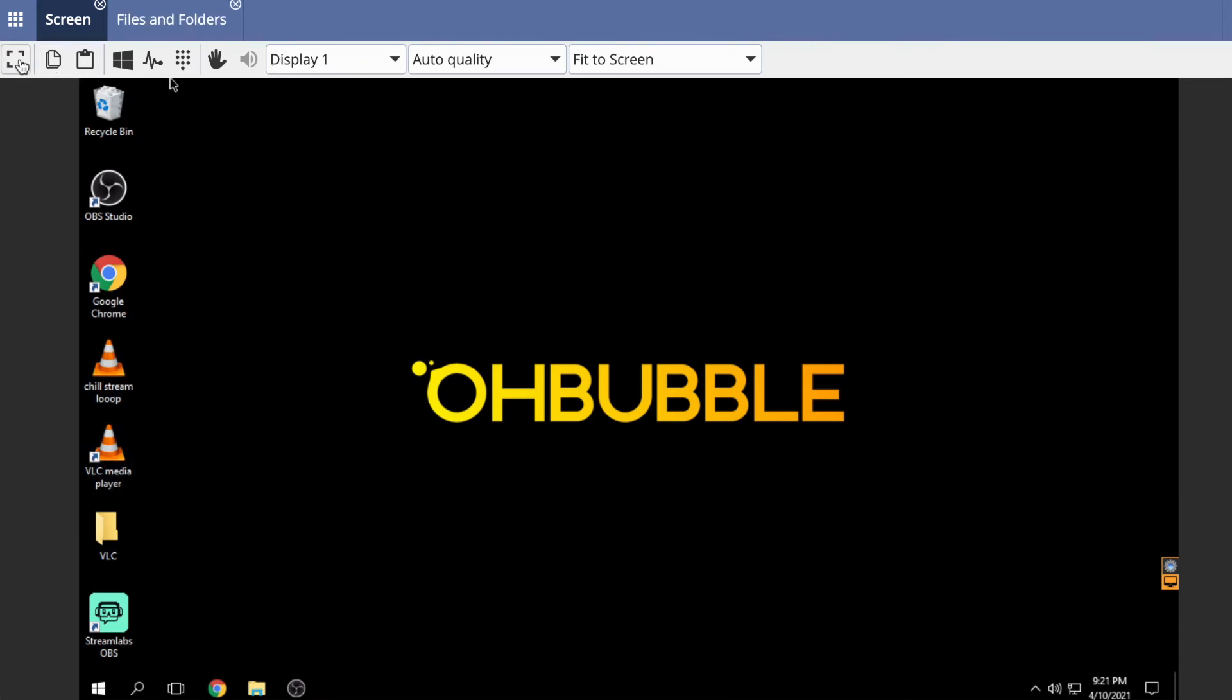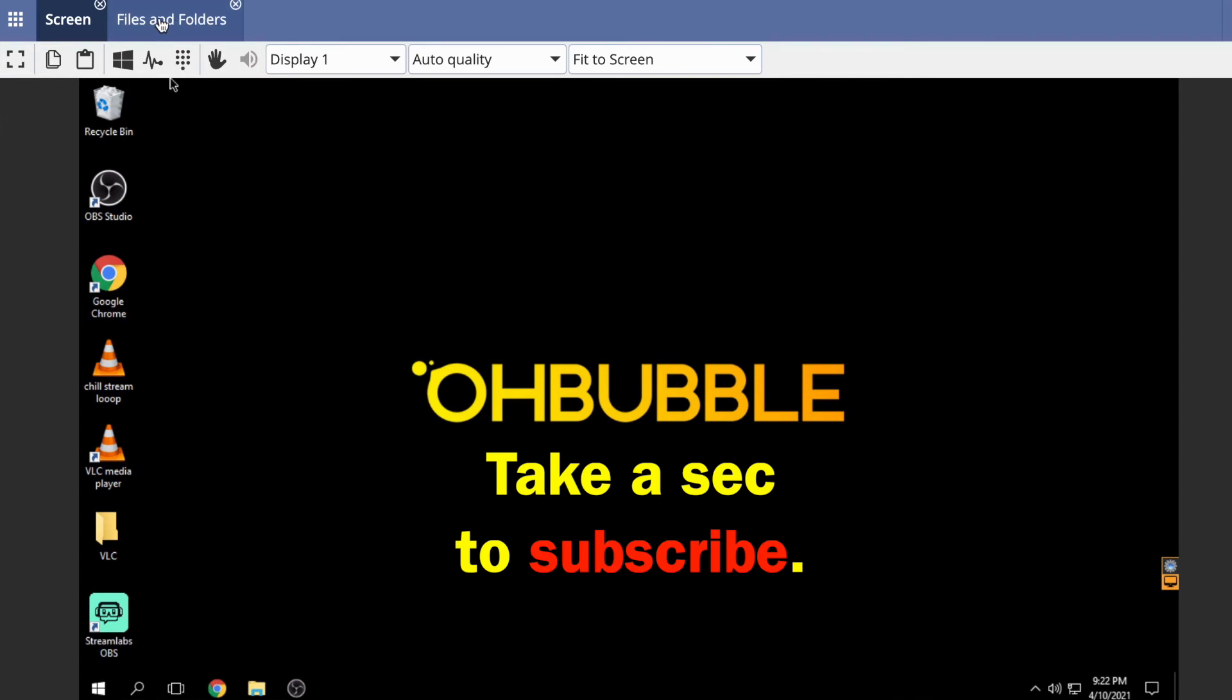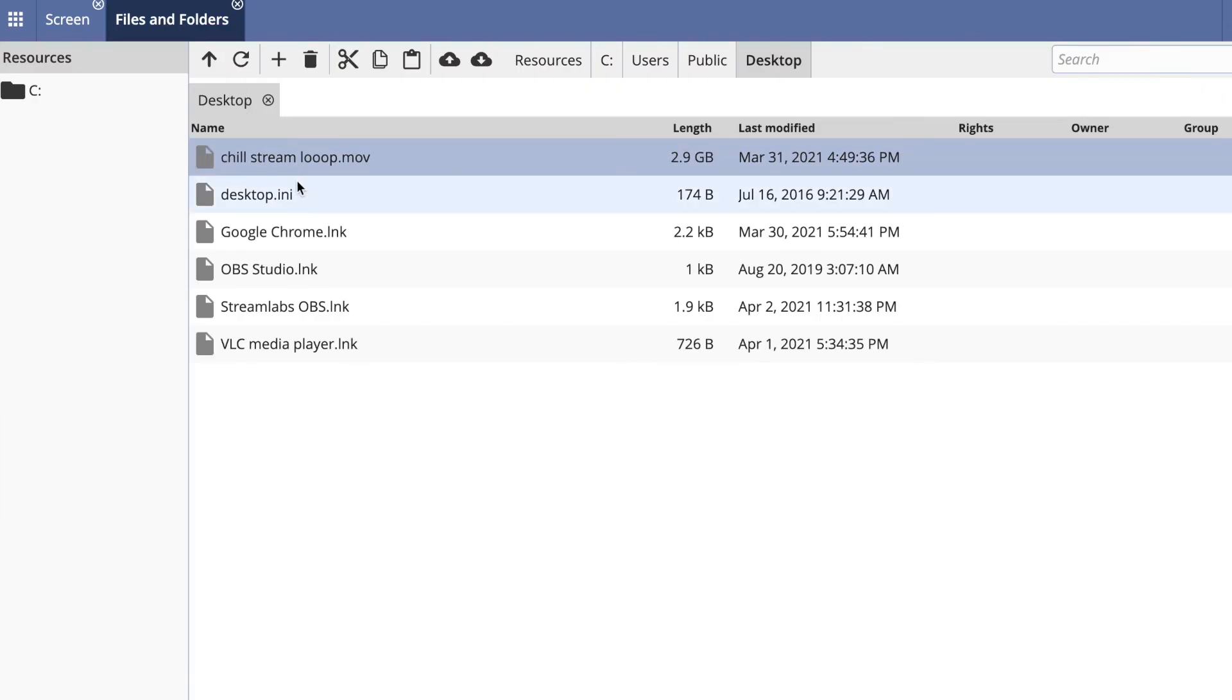In part two, I'll show you how to use these buttons and more about files and folders. That's it for now. If you have any questions, let me know in the comments and I'll try to help. See you next time.